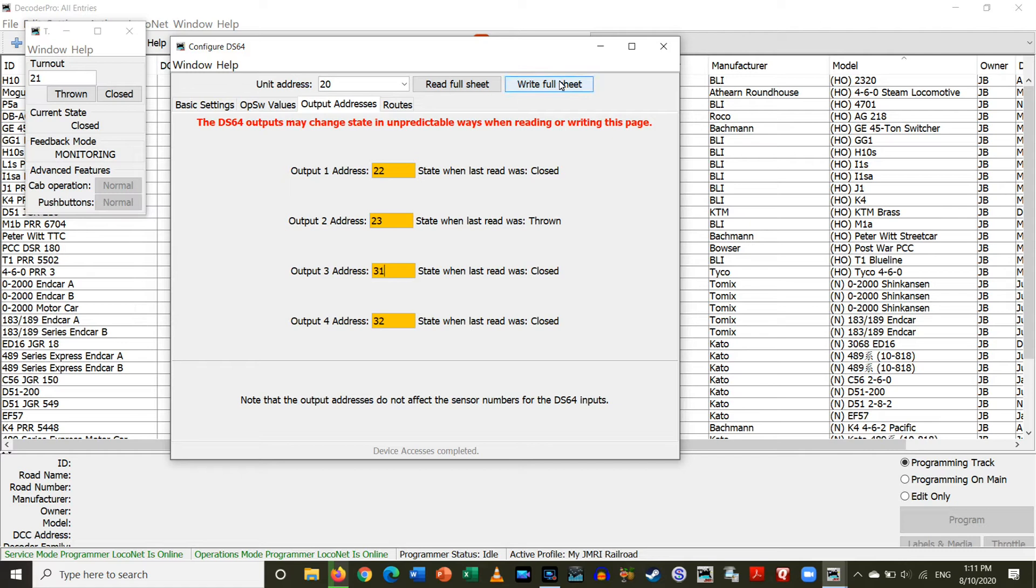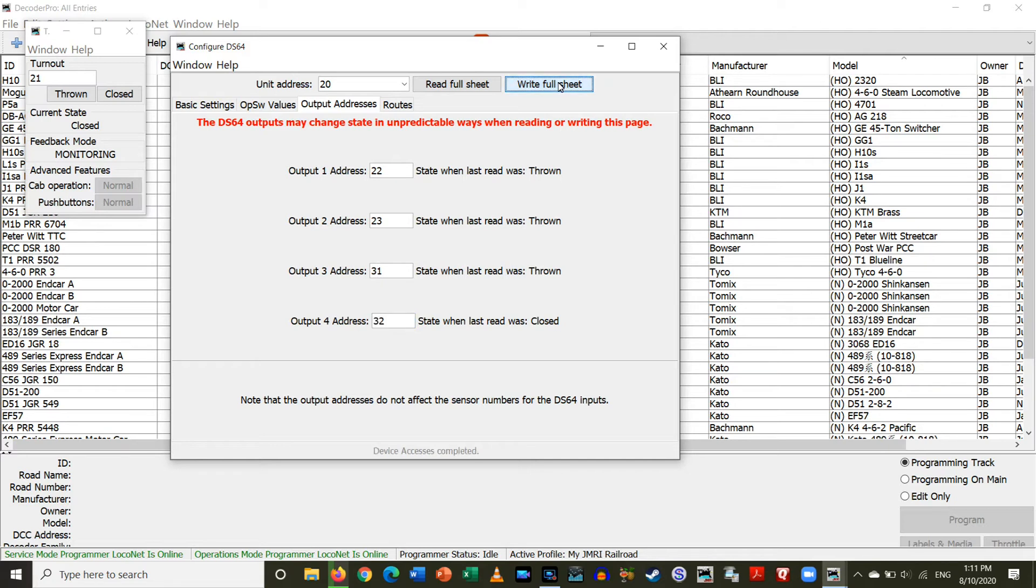So, write full sheet. Okay. That should be good.